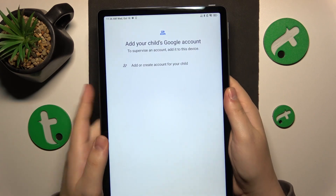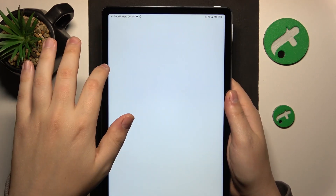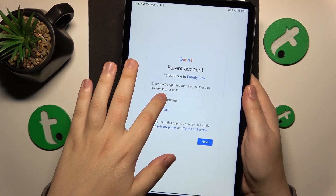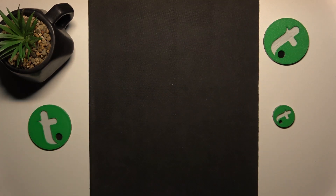Then select the child's Google account from this menu and the next step is to sign in to a parental Google account as well.